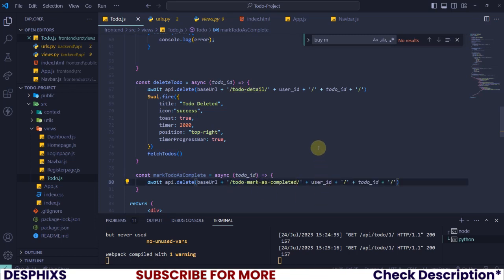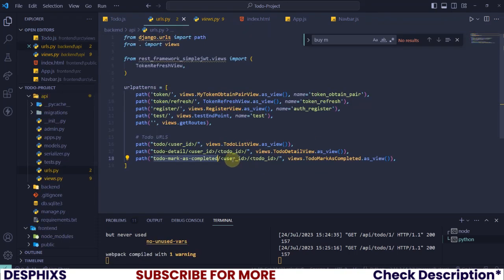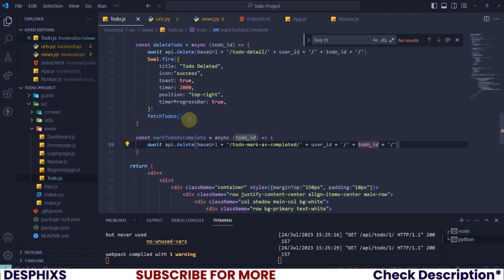We still need the same things, we need the same user ID and to-do ID. That's why we're passing user ID and to-do ID over here.